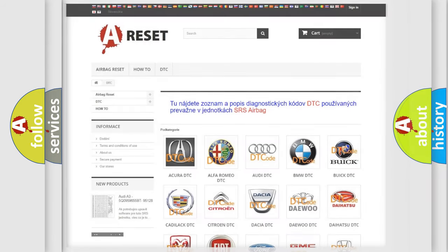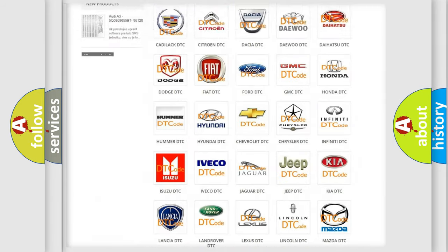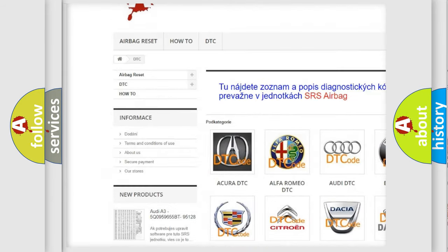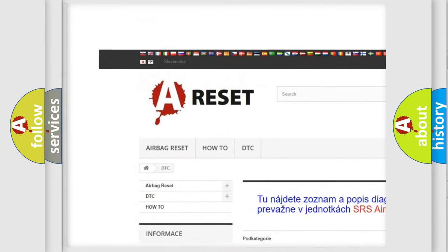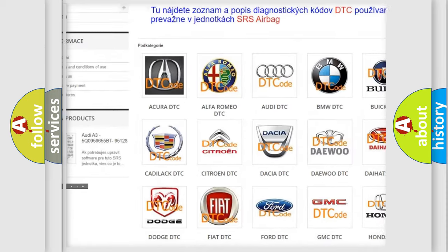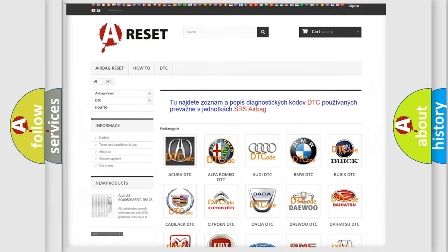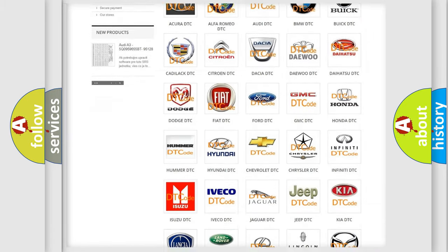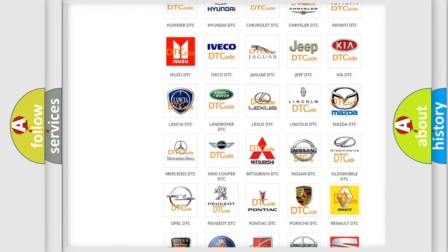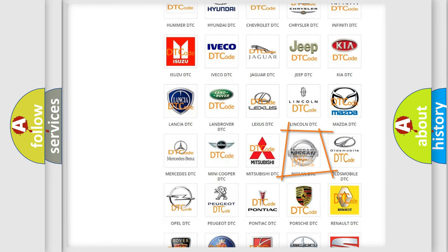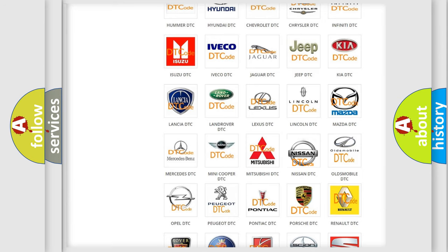Our website airbagreset.sk produces useful videos for you. You do not have to go through the OBD-II protocol anymore to know how to troubleshoot any car breakdown.